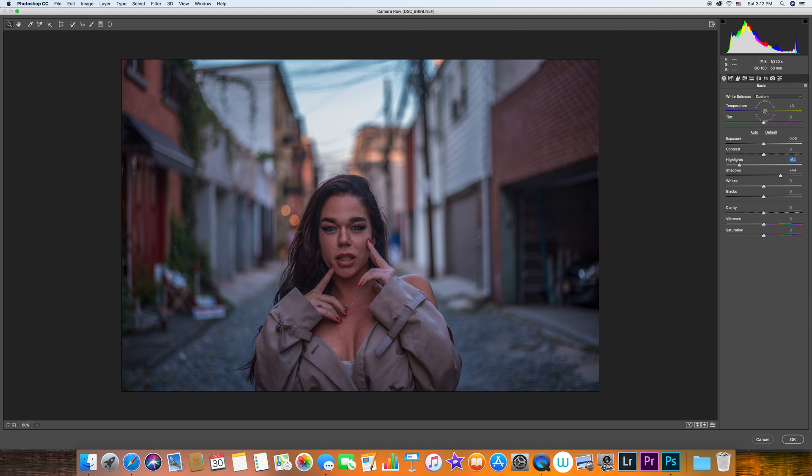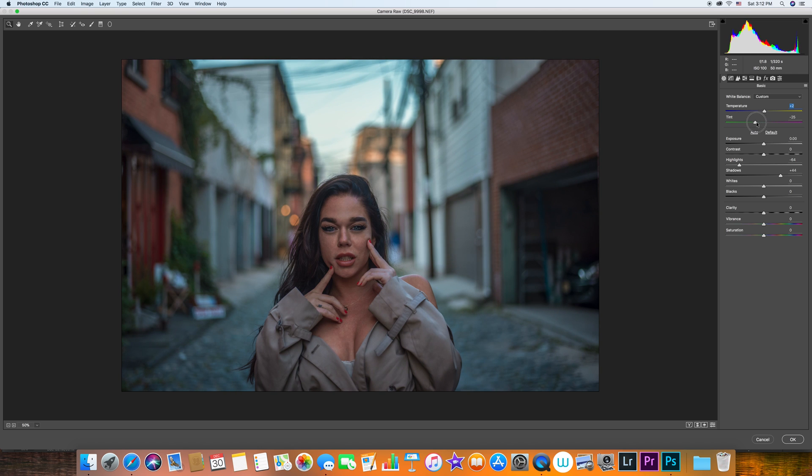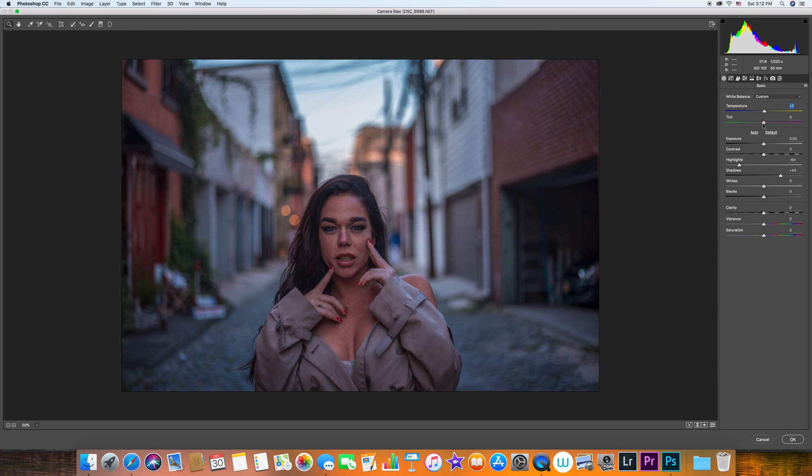In this case we were not very lucky to have a pretty sky, but I still like to bring the highlights down a little bit. I usually add a little bit of temperature yellow just to make it feel more warm. I don't change too much with the tint unless the image is kind of green or too pink. In this case I think I'm happy with the way it was shot.